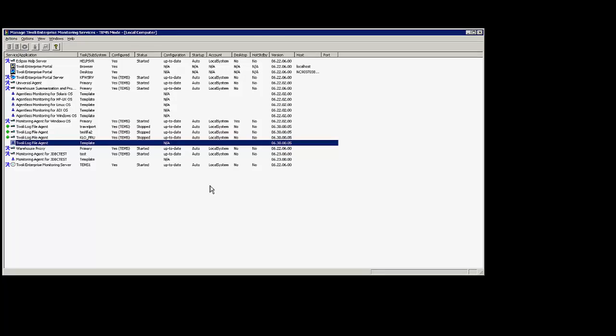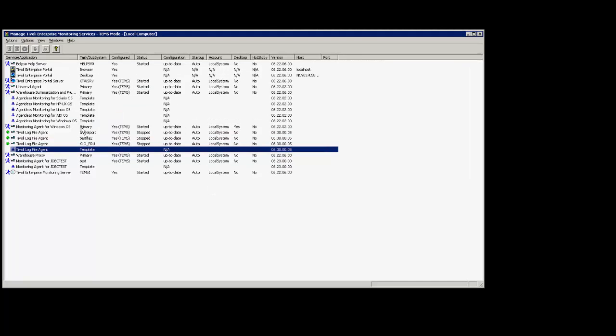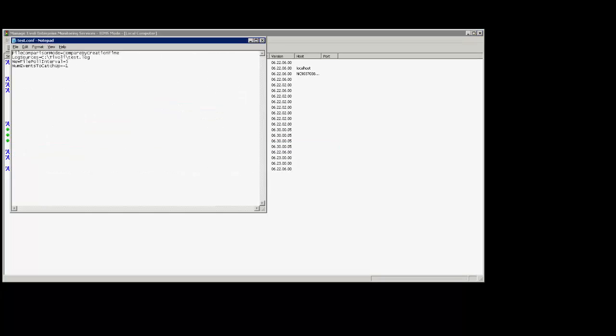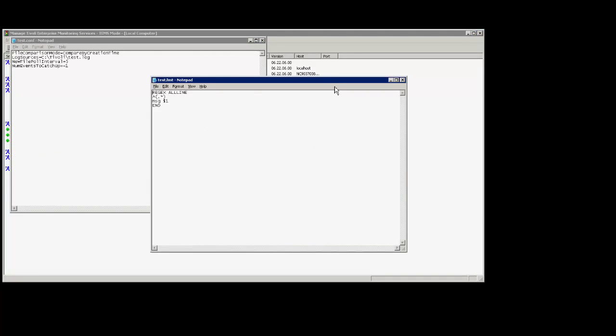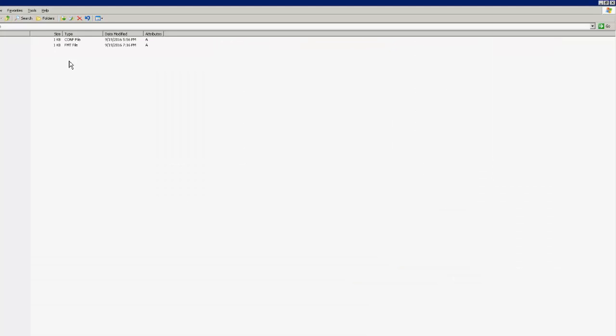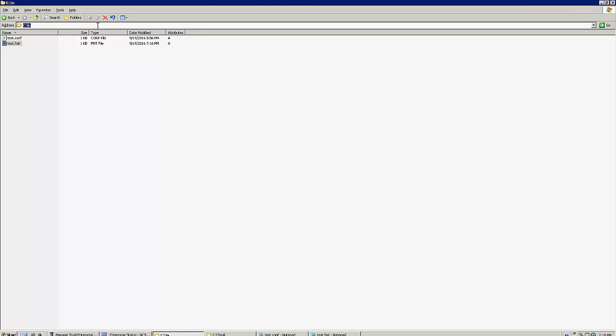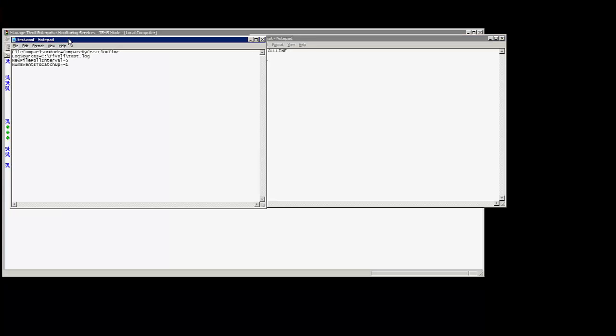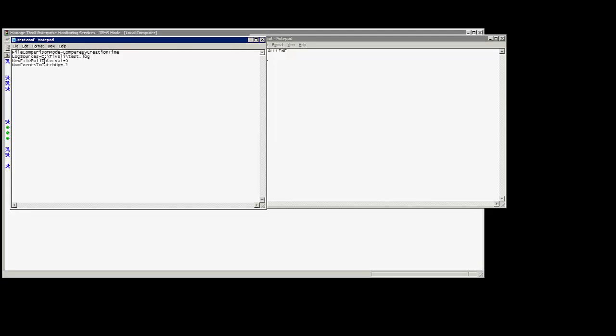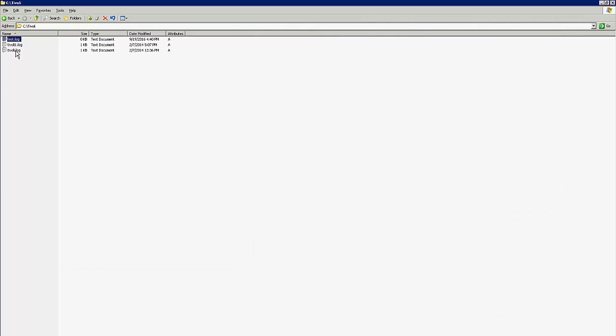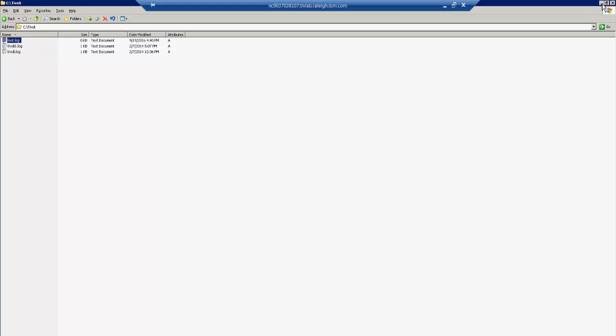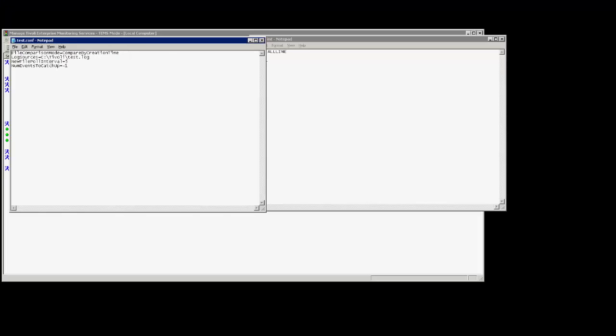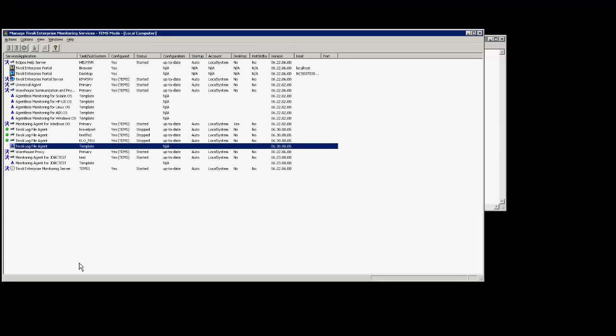As you can see on the Windows server I already have three instances of the log file agent configured. For the new instance that I am going to configure for this session I have the testconf and testfmt files already created. These are located in the C slash LO directory and if you notice in the conf file it is going to look at the source log which is test.log and it's present in the C Tivoli folder. So all the entries that are made in the test.log file will be registered by the log file agent. Now I will proceed with the configuration of the instance.